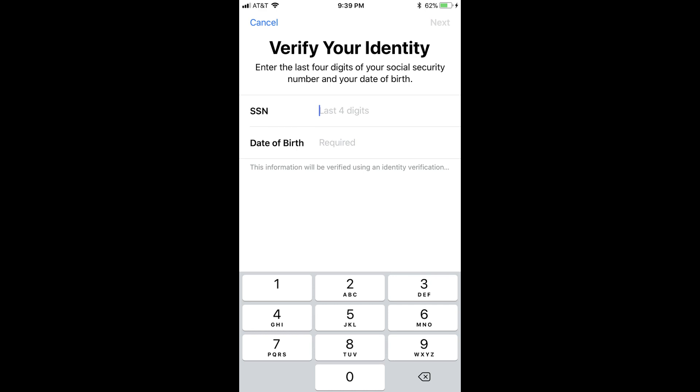Step 7: Another screen appears asking you for the last four digits of your Social Security number and your date of birth. Enter those, and then tap Next. An Activity icon appears in the upper right corner of the screen while your supplied information is being verified. The Activity icon will briefly turn into a blue checkmark after your account is verified, and you'll be returned to the screen associated with your Apple Pay Cash Card, where you'll no longer see an option to verify your identity.